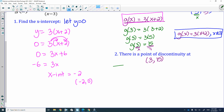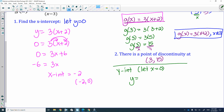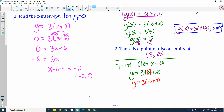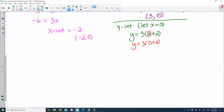For the y intercept, let x equal 0. Use the simplified equation: y equals 3(0 plus 2), which equals 3 times 2, giving a y intercept of 6. That covers everything they could ask about this question — that's it for the unit.